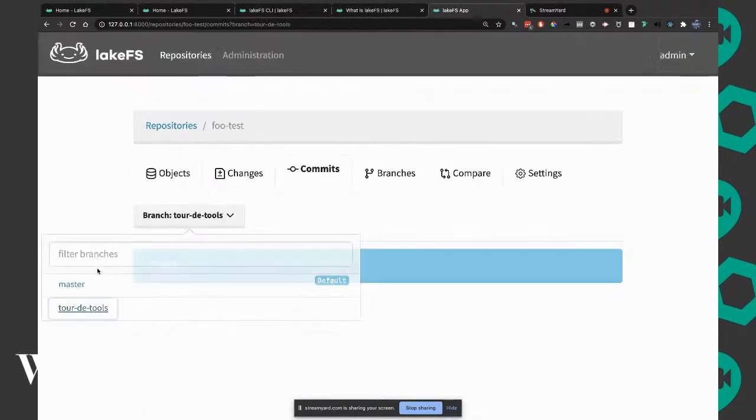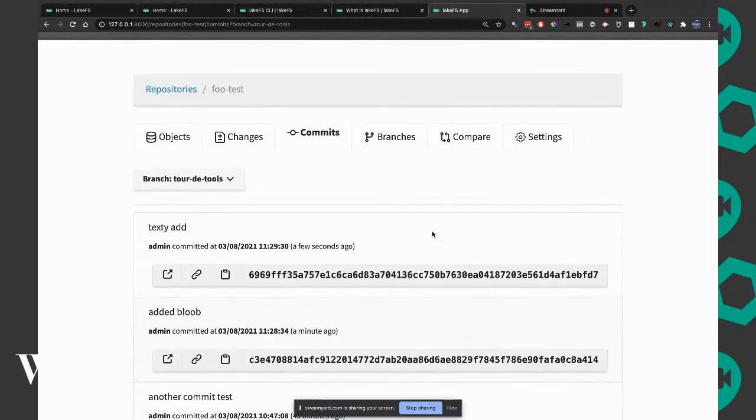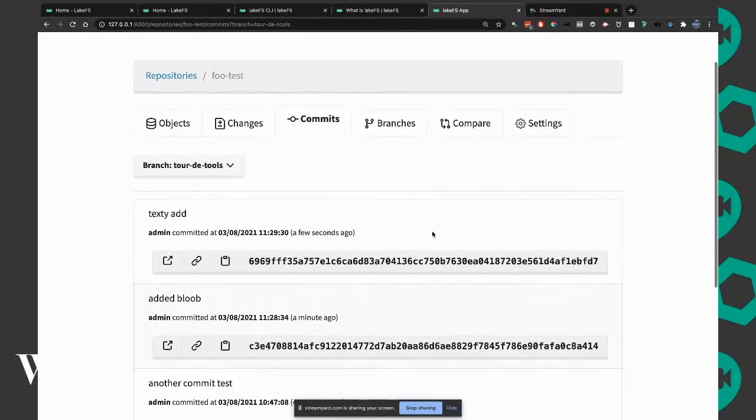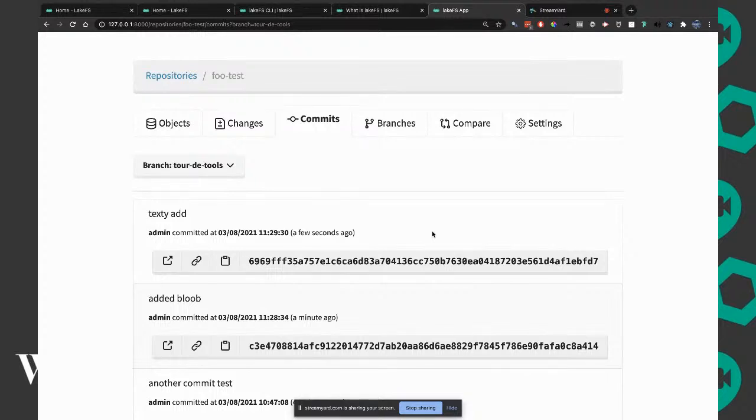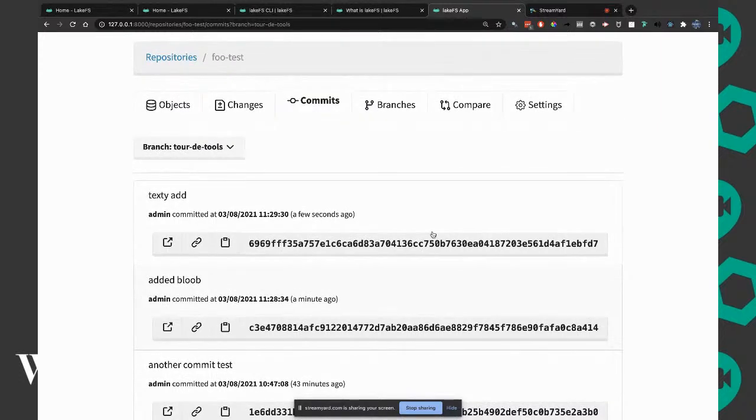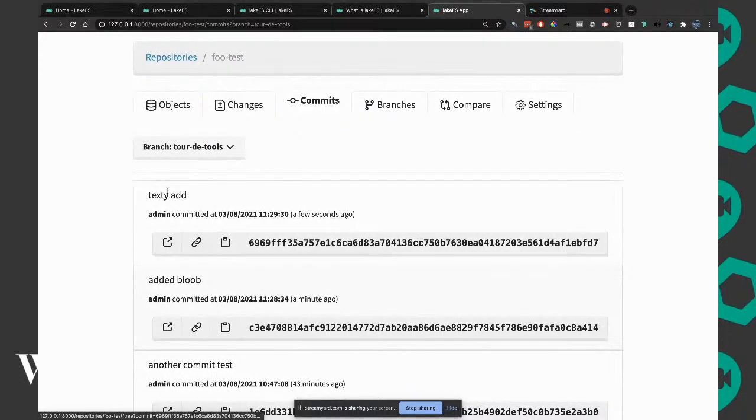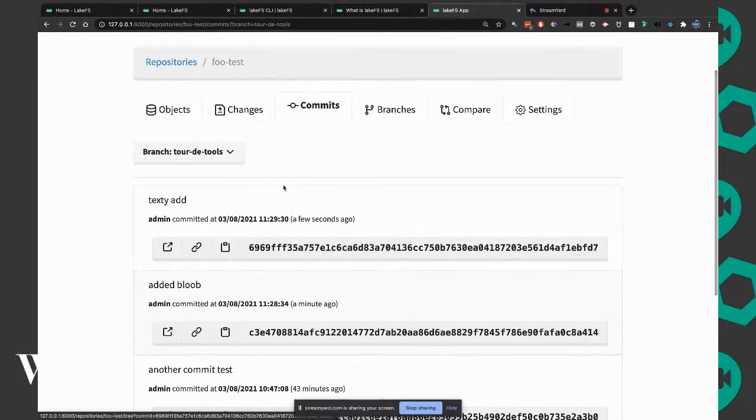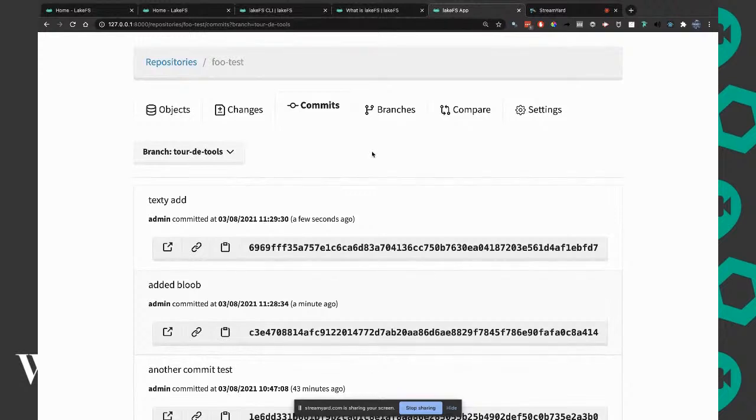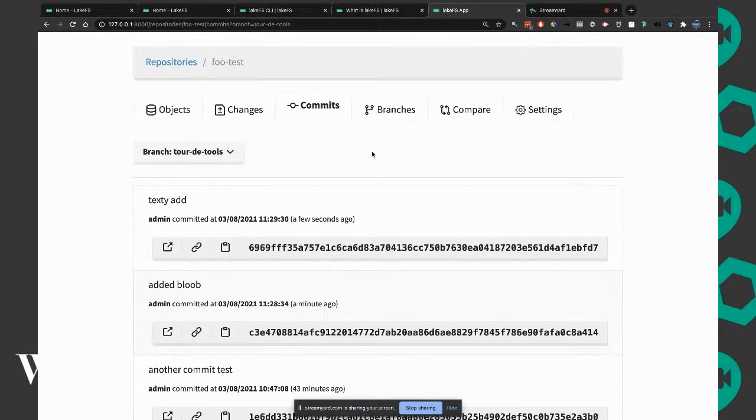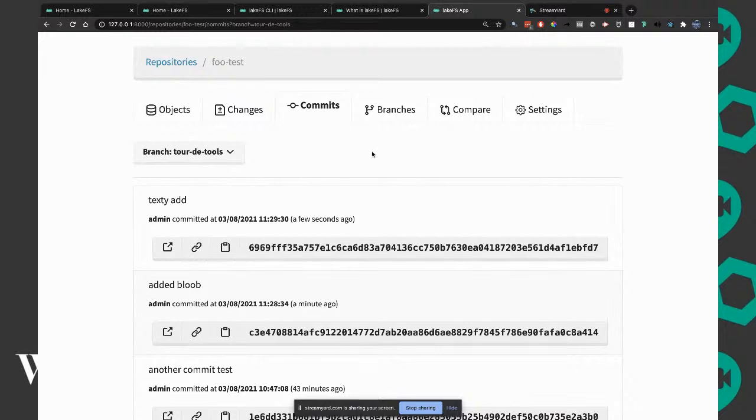For people familiar with Git, this will be very recognizable. On the tour tools branch we have a change, taxi.txt was added. We're going to commit the change. That means on tour tools we have a newer commit that we don't have on master branch.